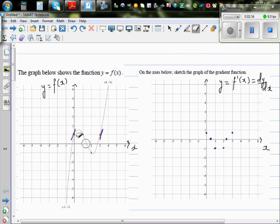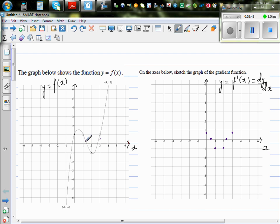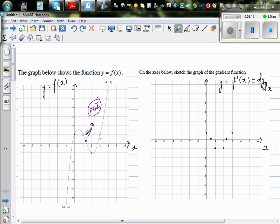There is something very interesting that happens between the maximum and minimum. Between these two turning points, there is a point called a point of inflection. Generally, you can find the point of inflection using the second derivative, but I won't go into that here. Using logic, somewhere between x = 1 and x = 2, the graph of the gradient function will turn.